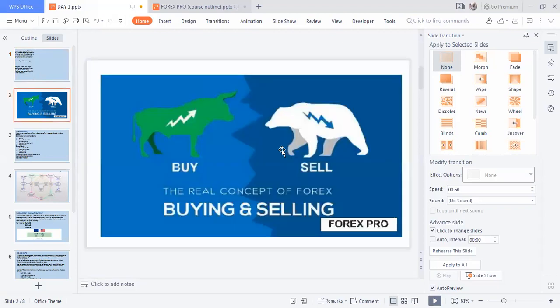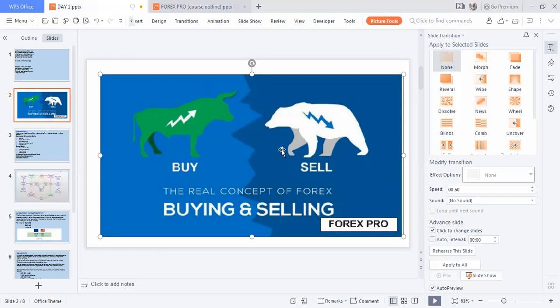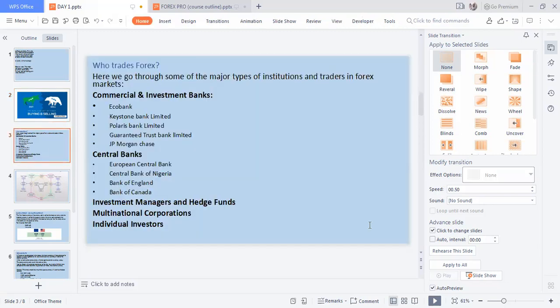In the forex market, you either buy or you sell. Buying and selling in the forex market is represented by two animals: the bull and the bear. The bull is the buy — the green animal — and the bear is the sell. The bull symbol has an arrow going up; the bear has an arrow going down. You can have blue or green for bullish situations, and red or white for bearish situations.